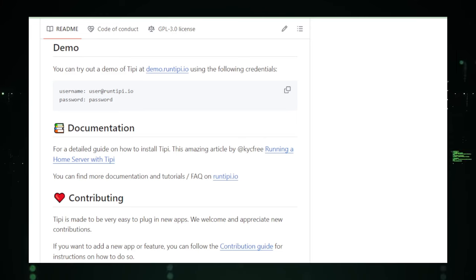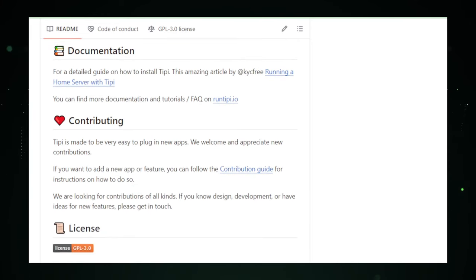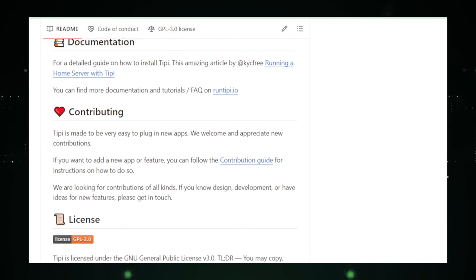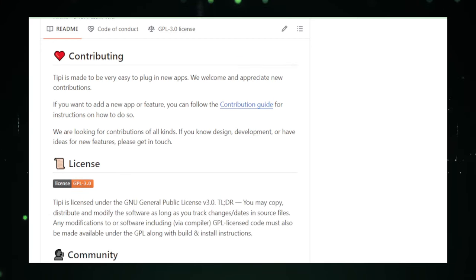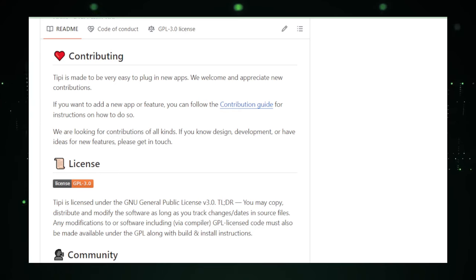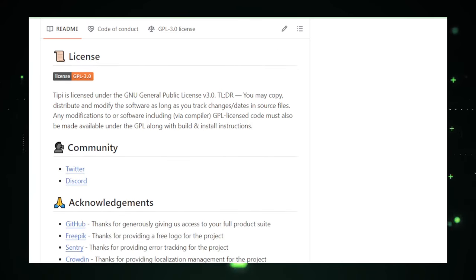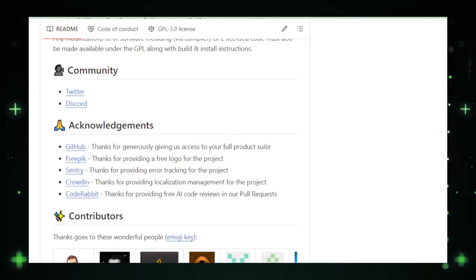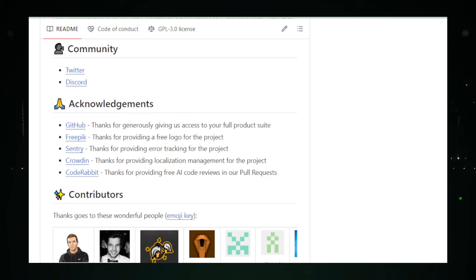For those concerned about privacy and wanting to steer clear of cloud-based solutions, RunTippee is a dream come true. Running applications on your own hardware offers an unparalleled level of security and privacy, keeping your sensitive data away from prying eyes. Whether it's for personal use or managing a small business, RunTippee offers a robust solution that respects your data privacy and autonomy.